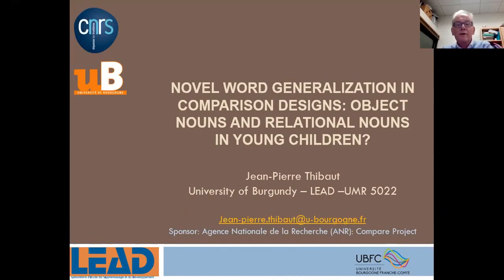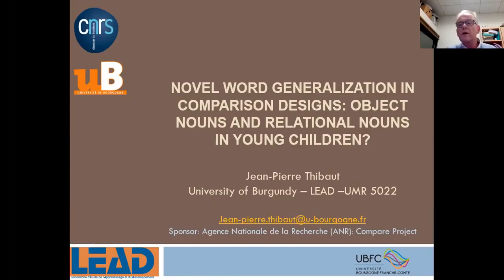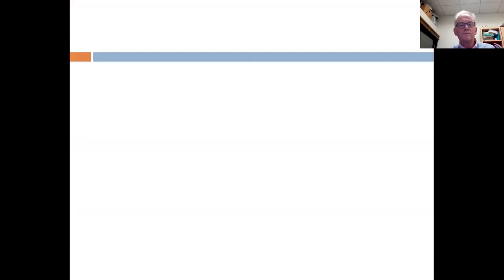My talk will be on comparison designs and novel word generalization in children. I will consider object nouns and relational nouns. This is part of a project I'm running currently at the lab with different people.